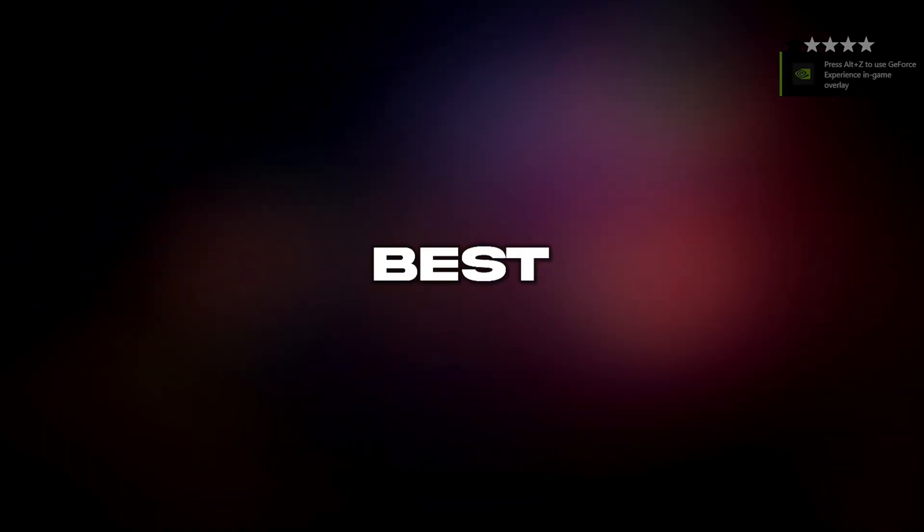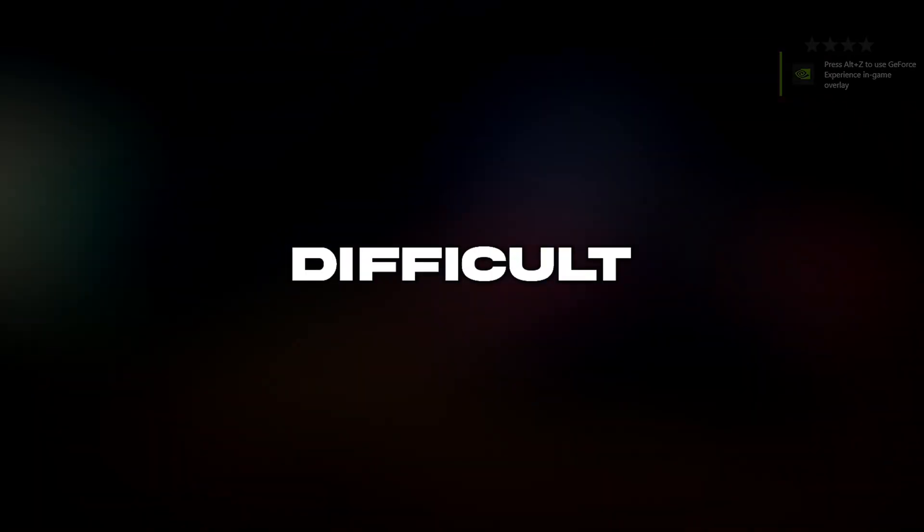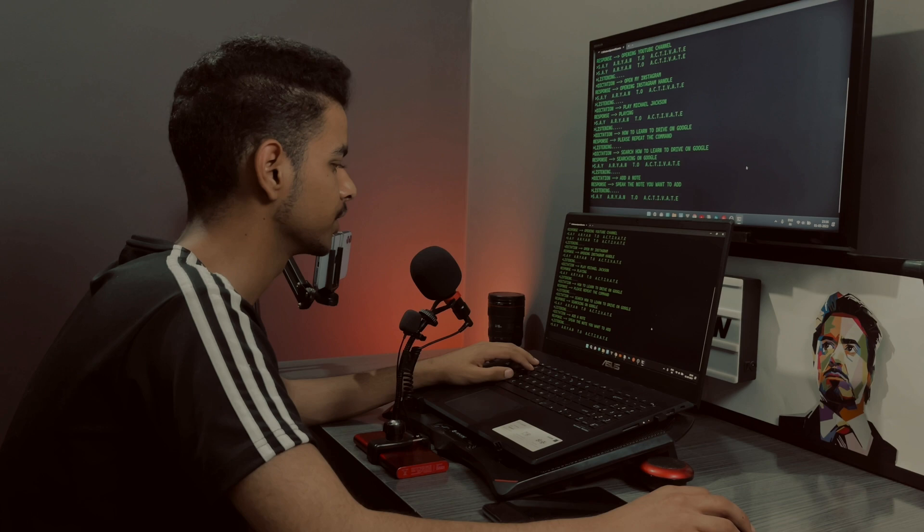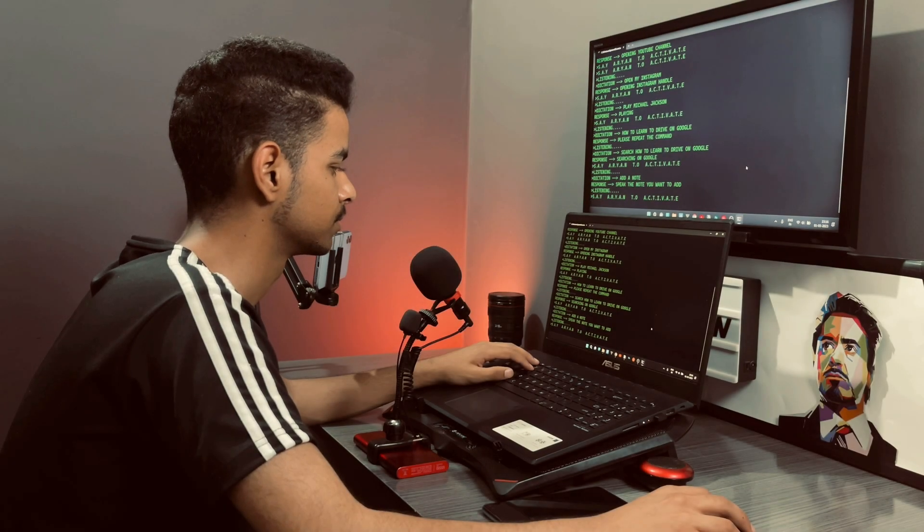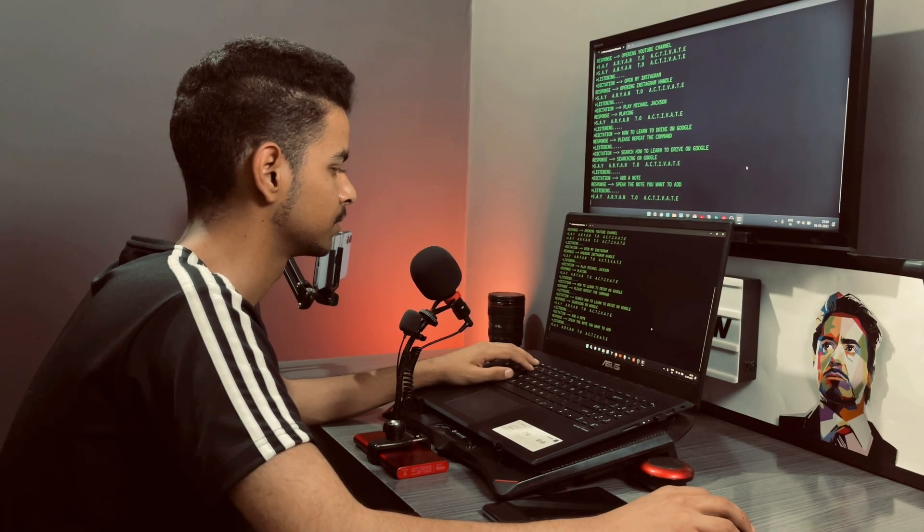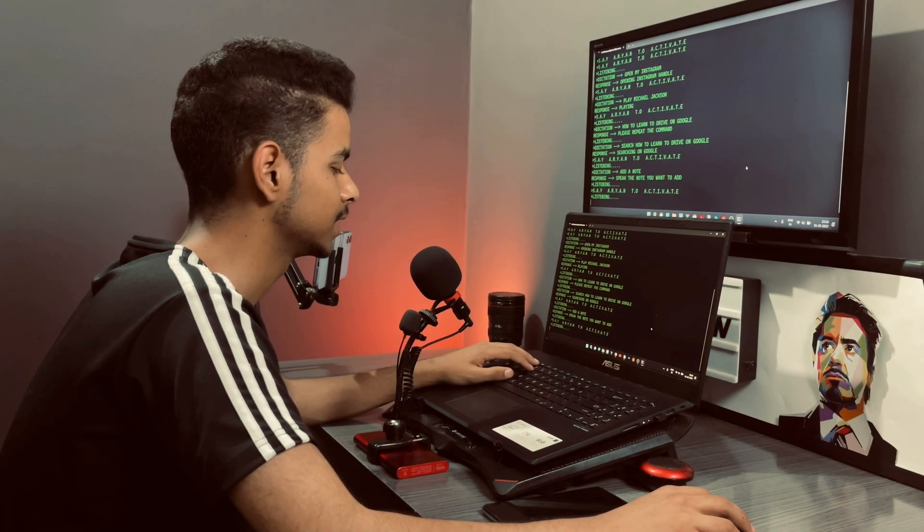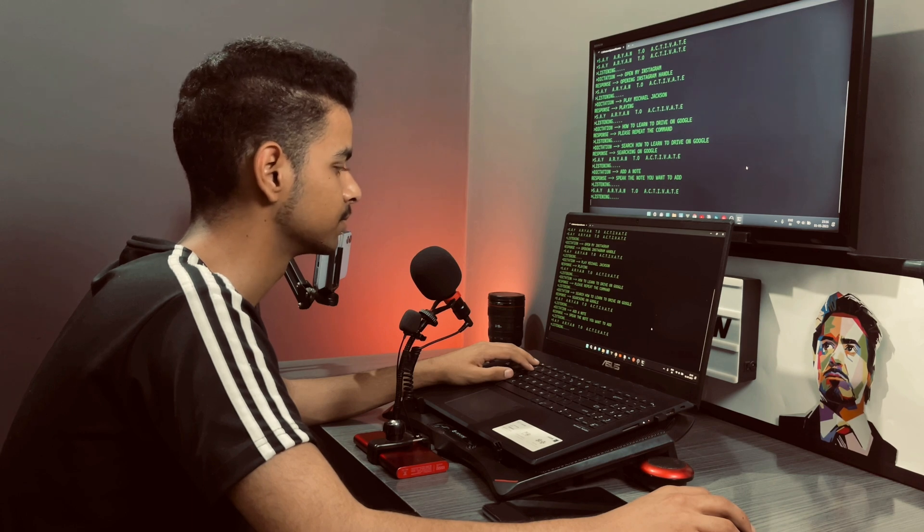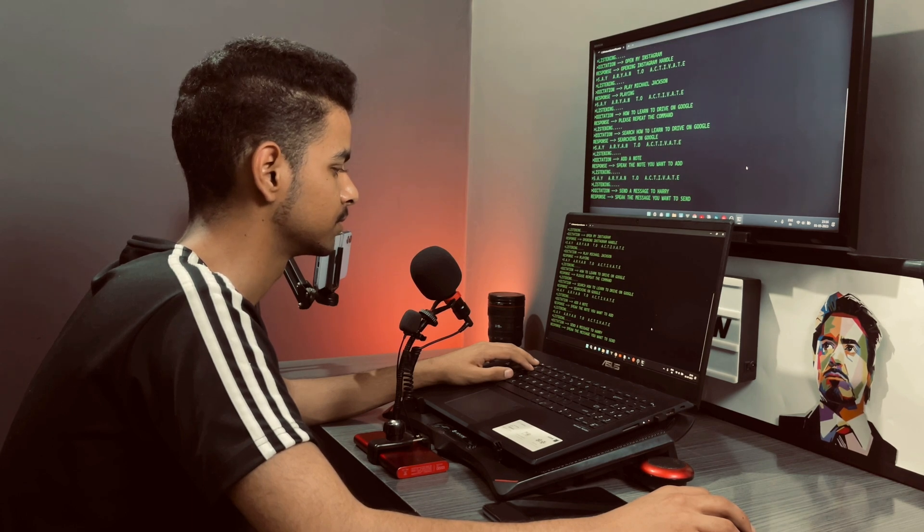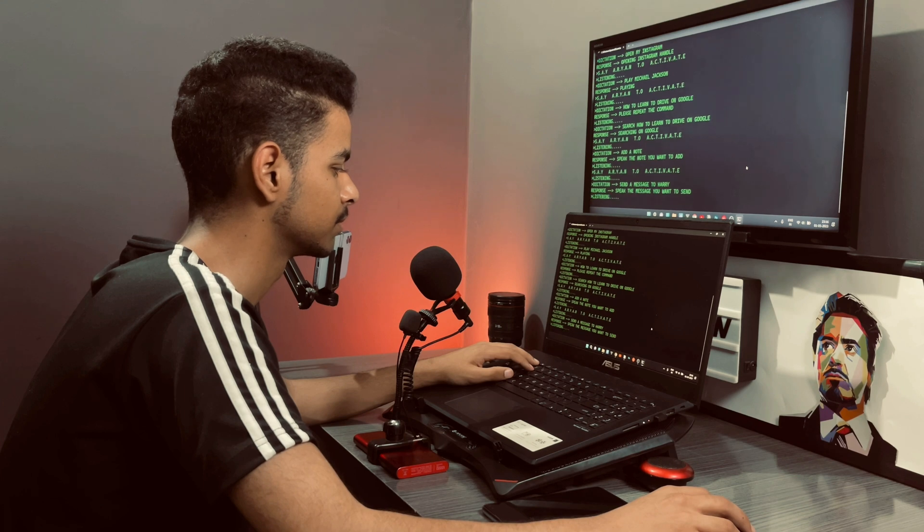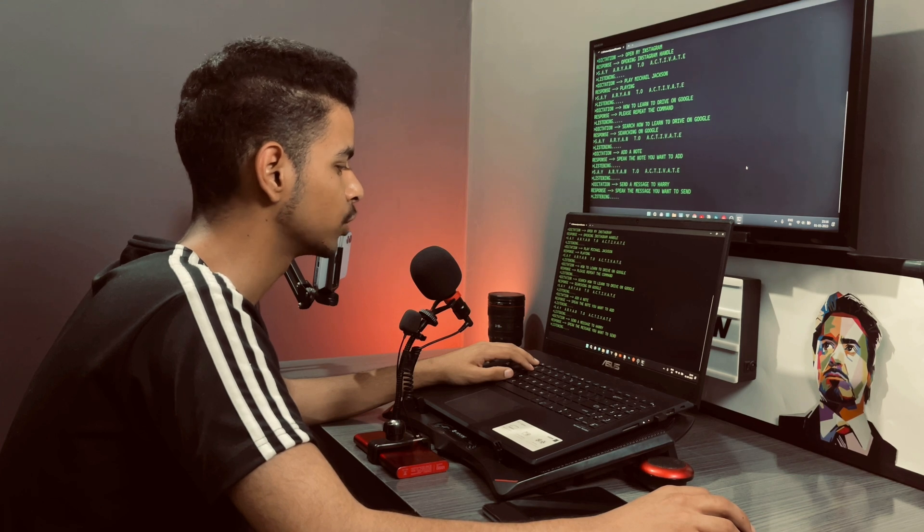One of the best and most difficult to implement feature of this assistant is messaging on WhatsApp. It is connected to my WhatsApp account and it can message to any of my WhatsApp contacts. You can have a look. Hi Aryan. Aryan responding. Send a message to Harry. Speak the message you want to send. Hi bro. How are you?